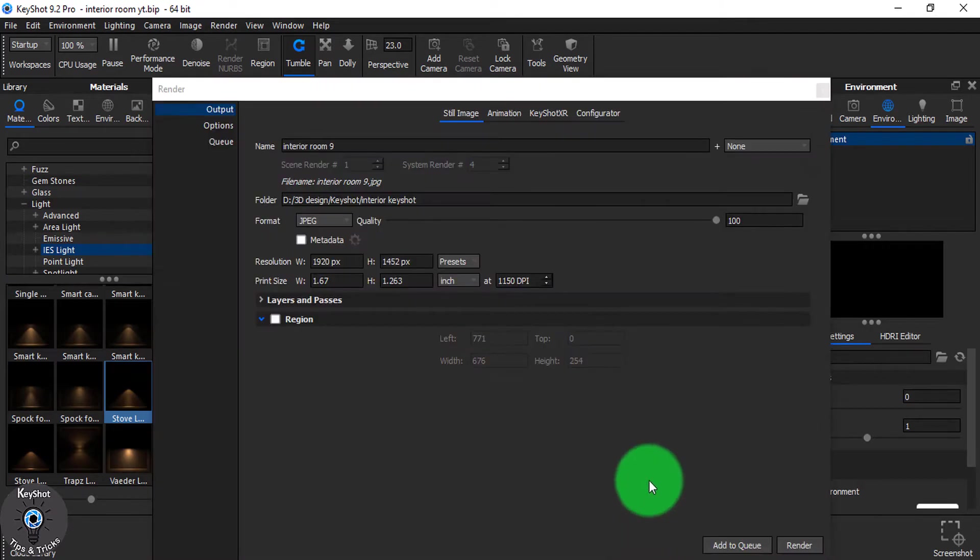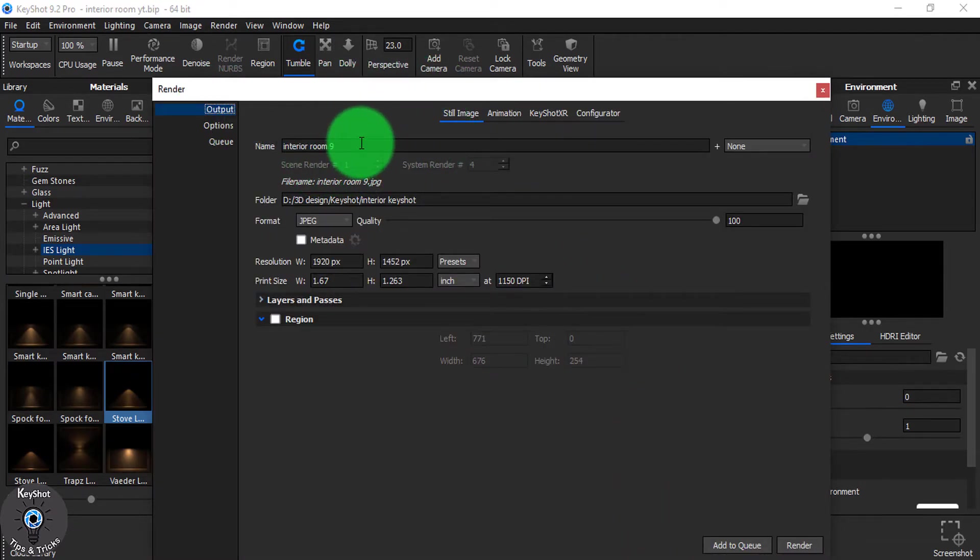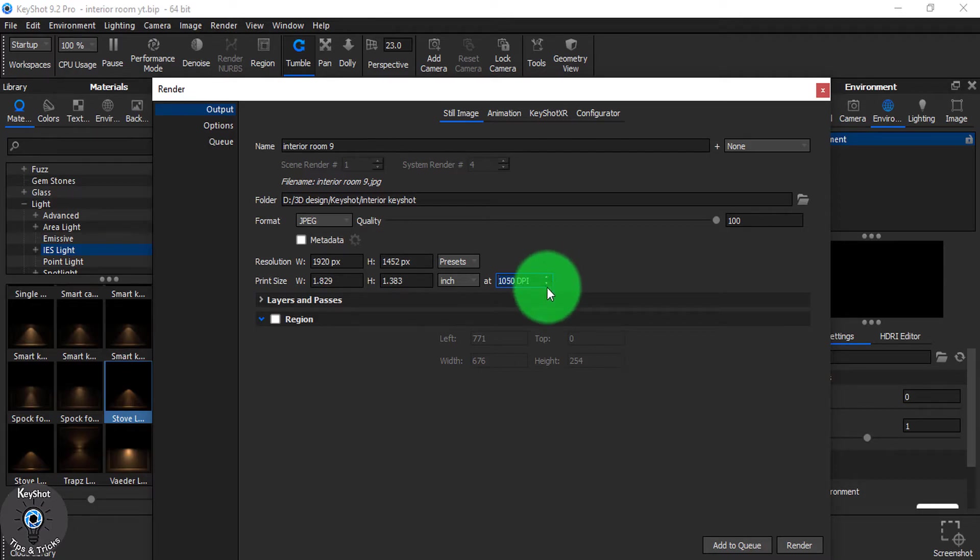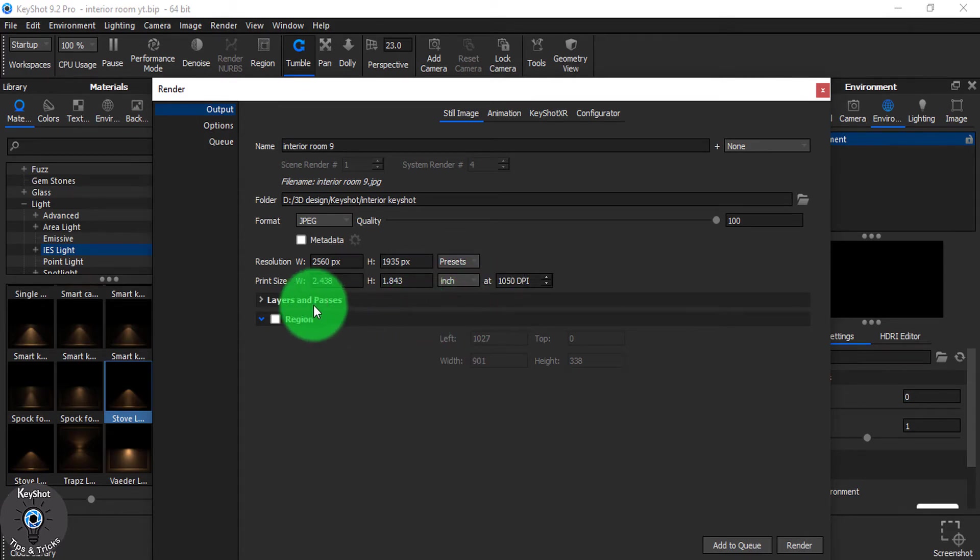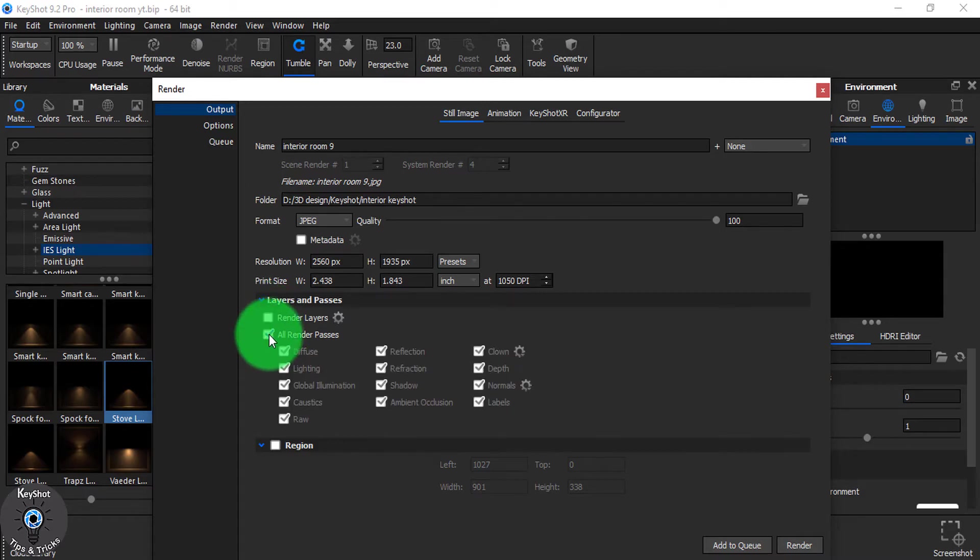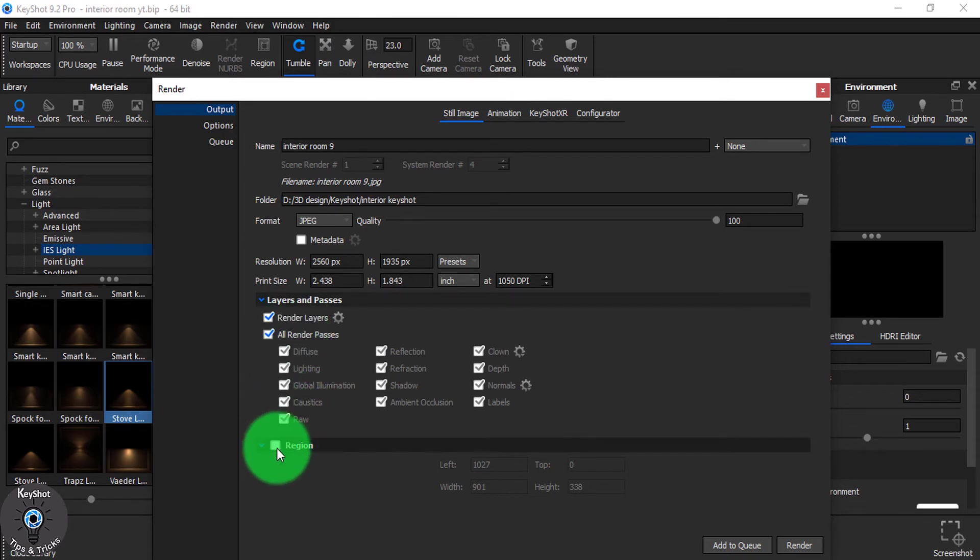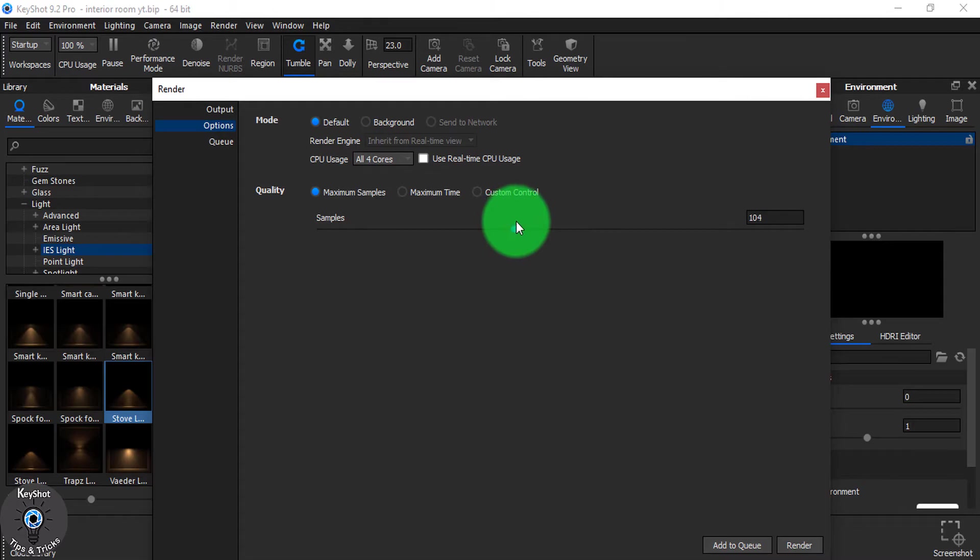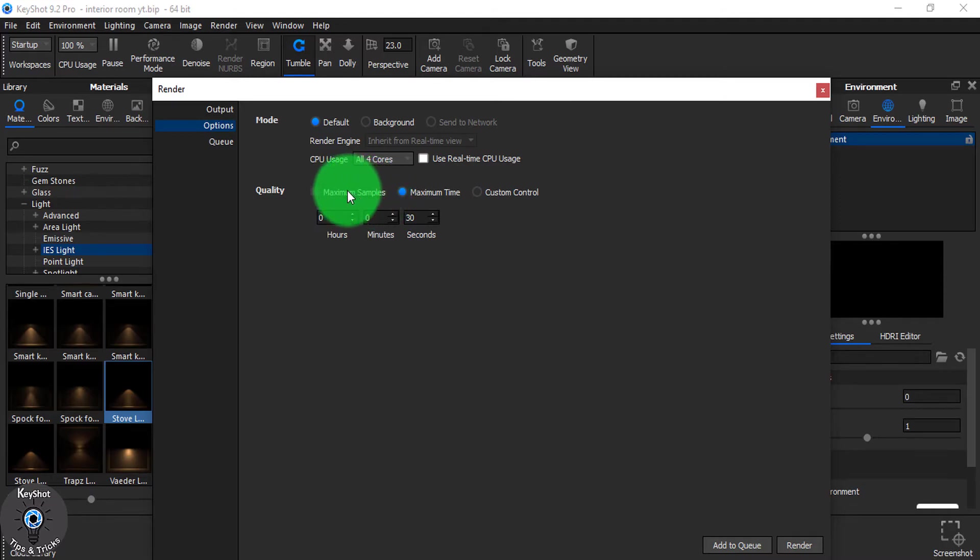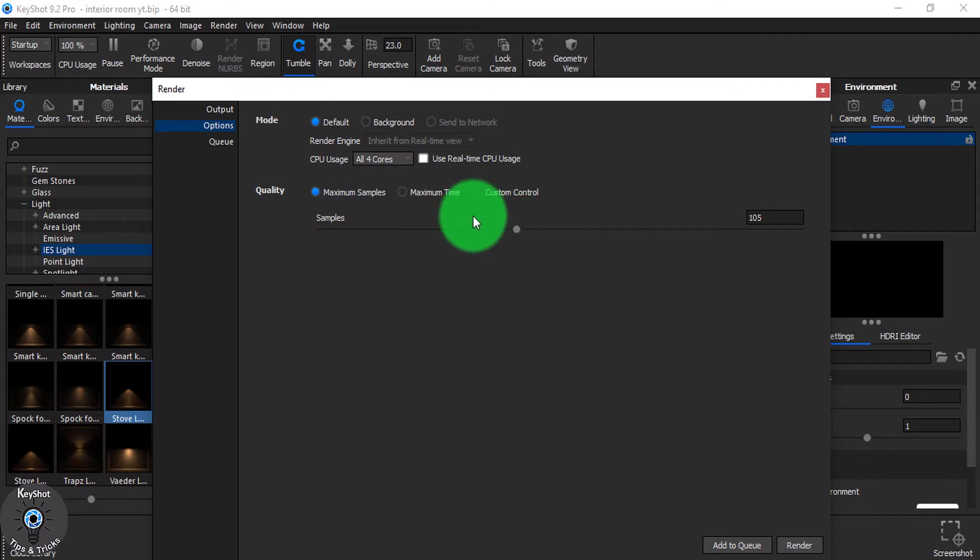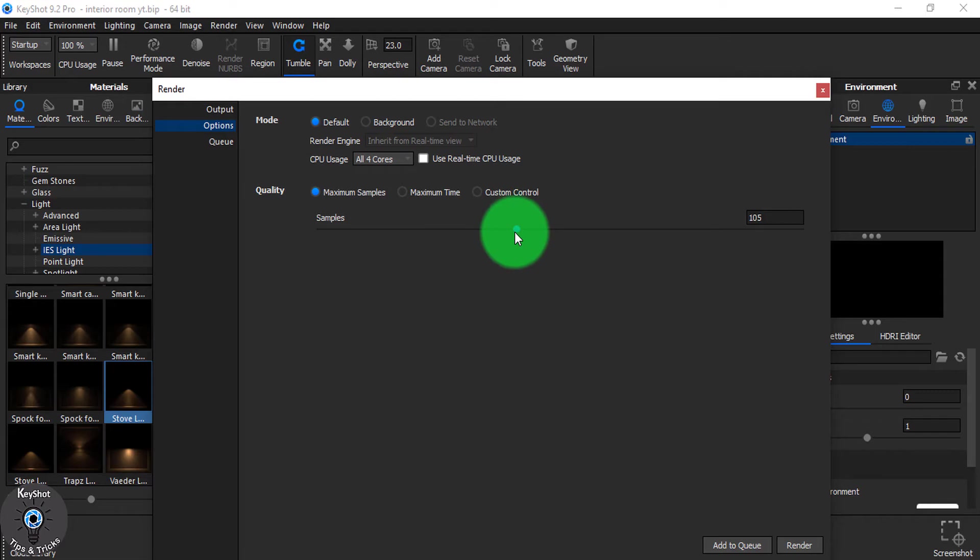Go to render and from your output give it a name, choose the location, choose the format. And make sure it is 1,000 or more than 1,000. Choose the resolution. And you can choose all if you want to edit it in Photoshop. Choose the region, what region you are willing to use. In the option make sure you get the highest, almost 100 sample or more than 100 sample. You can also choose maximum time but it won't be very effective. Choose maximum sample more than 100. Then click the render and it will start.